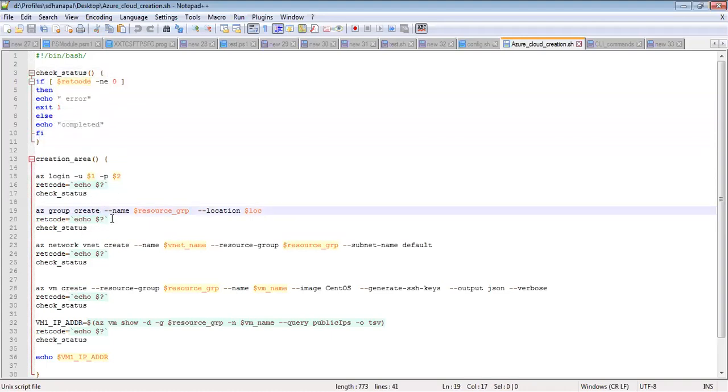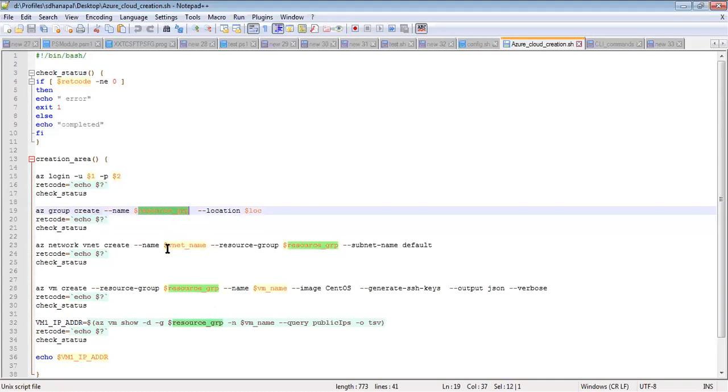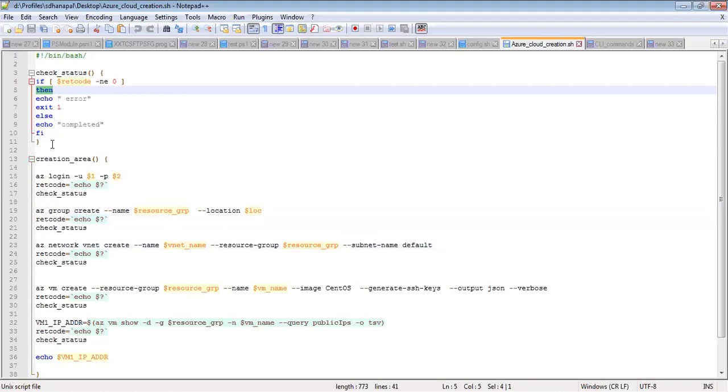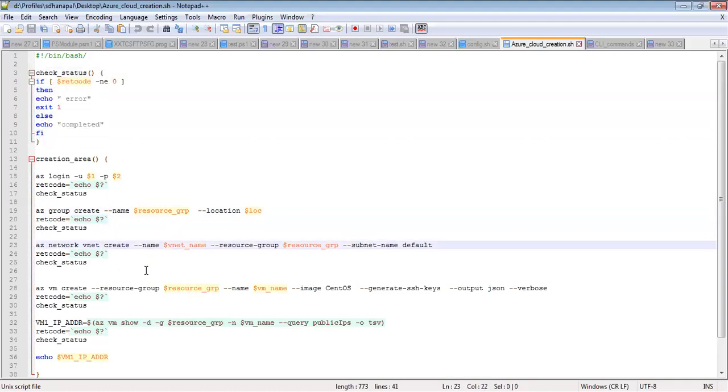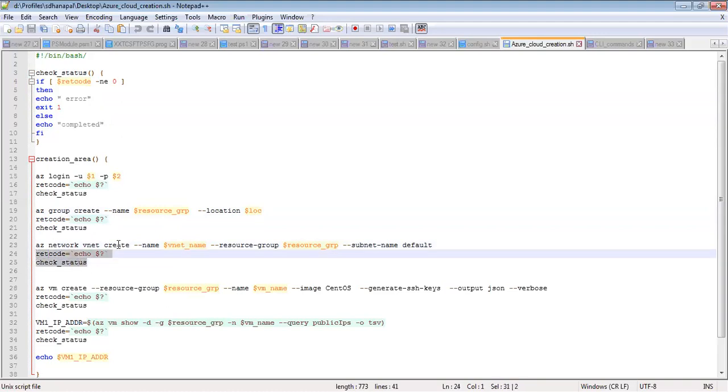I'm making sure that without creation of any steps, it should not go to the next step. That is the reason for error handling, and I have placed error handling steps for each and every step.